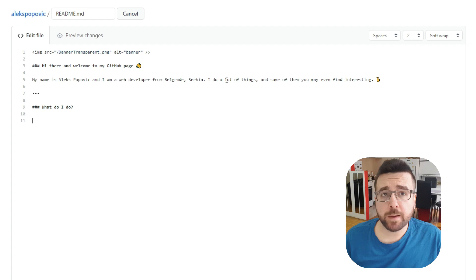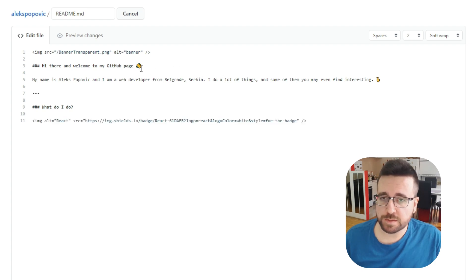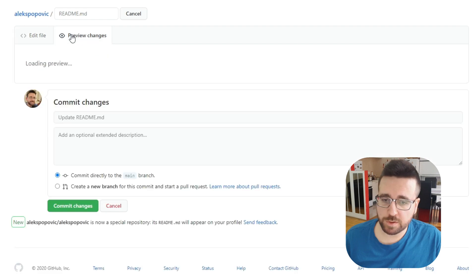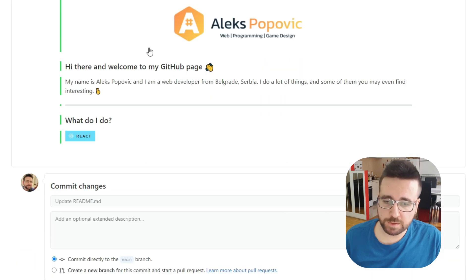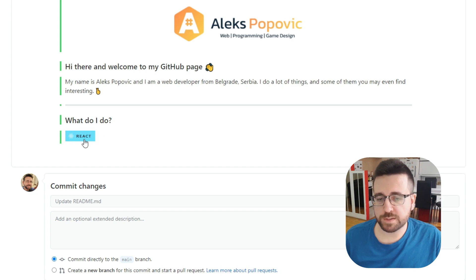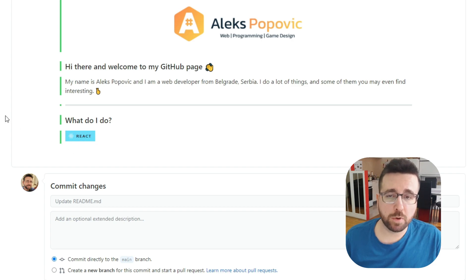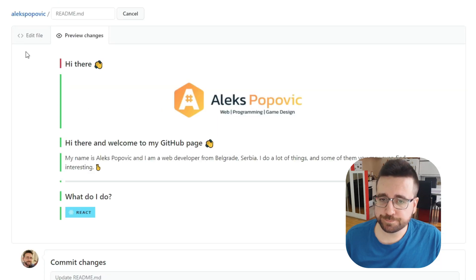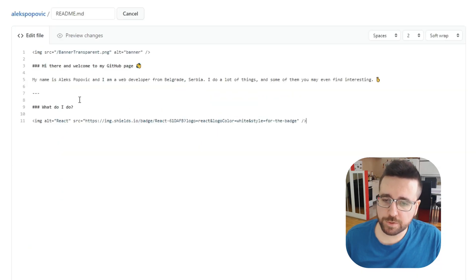To show you what this looks like, I'm going to copy-paste one of the shields I've made through shields.io and SimpleIcons. You can see we have the React icon, the React text, and it's displayed on a badge with a background color matching React's logo color.